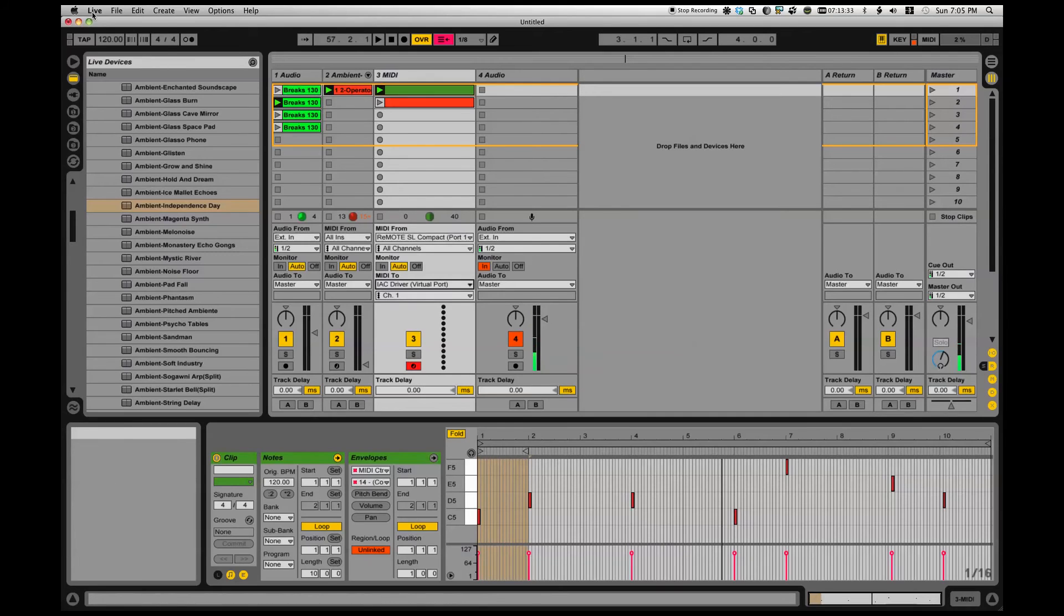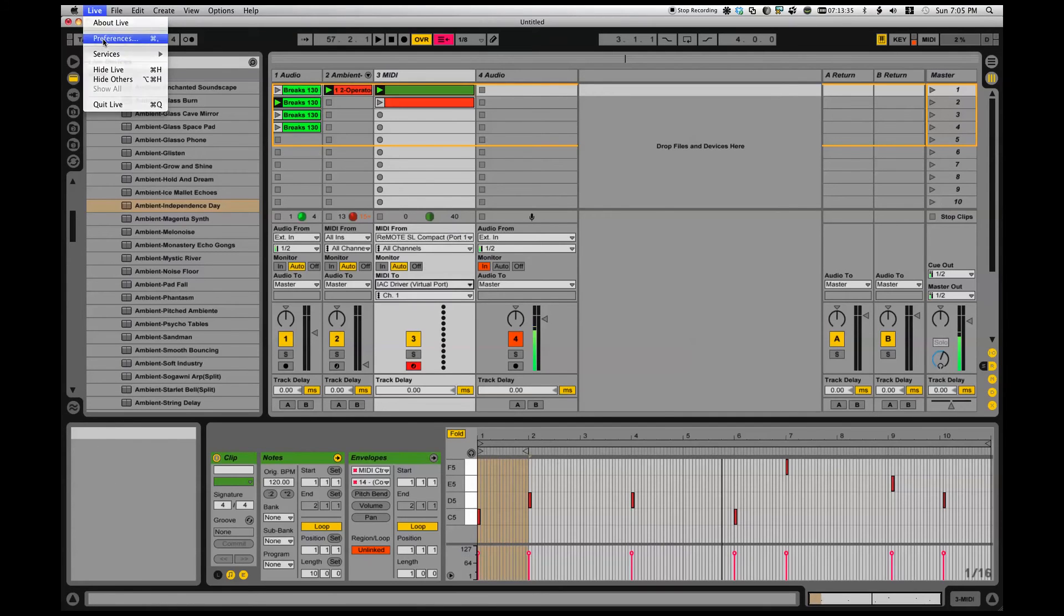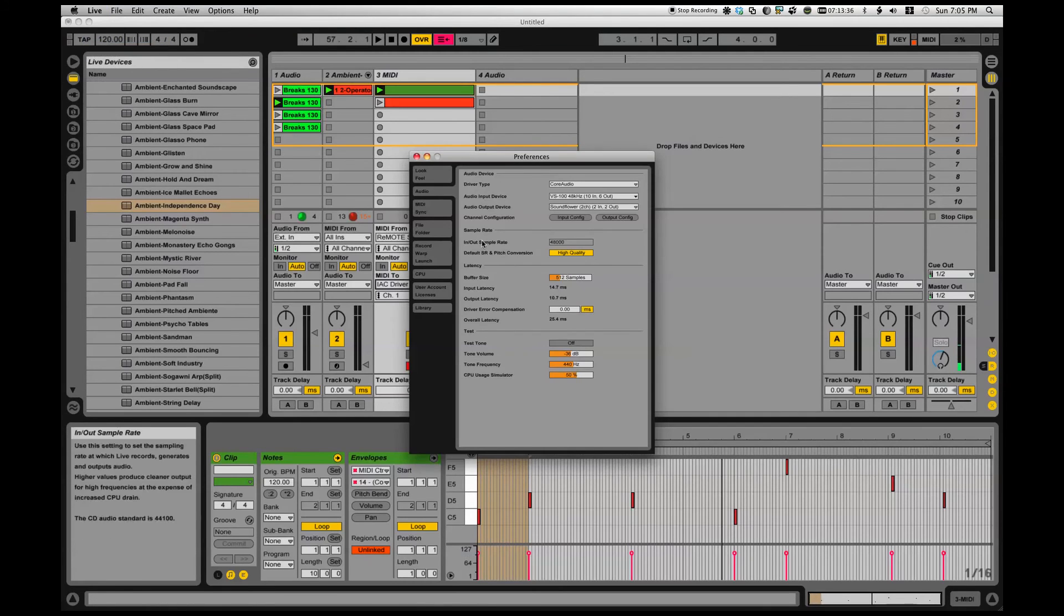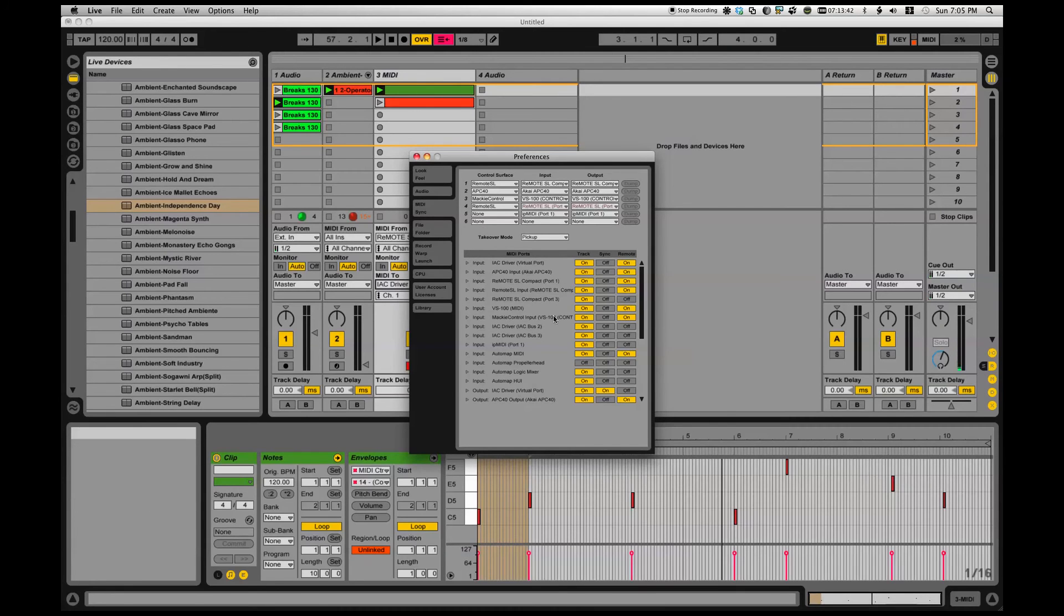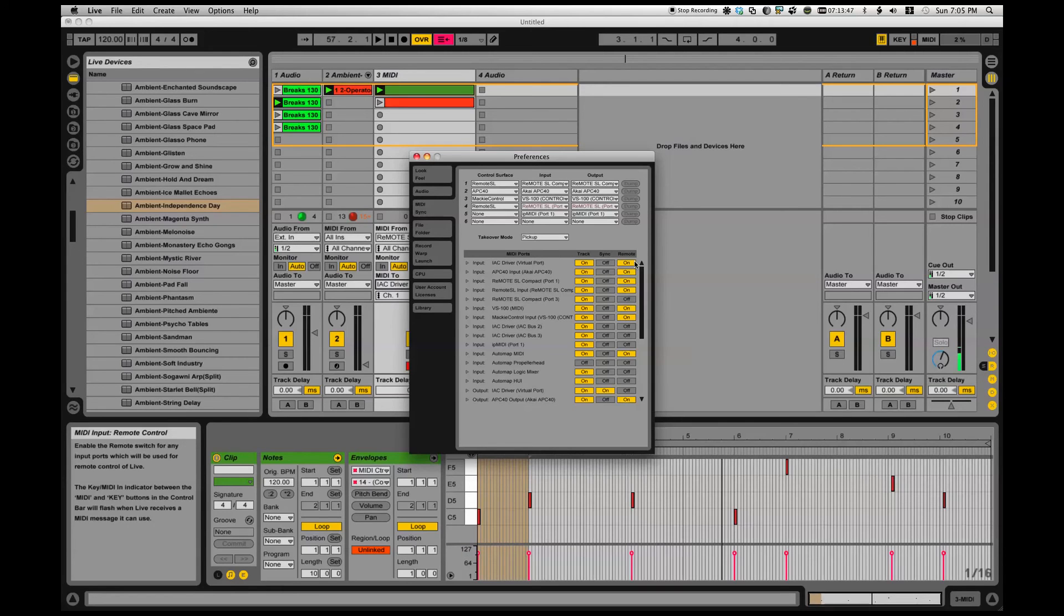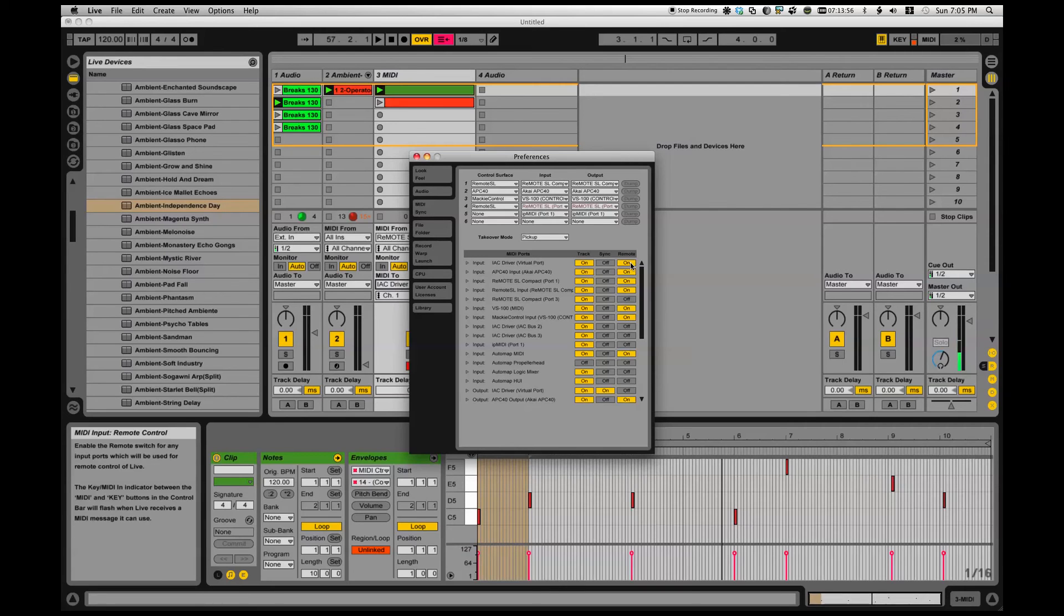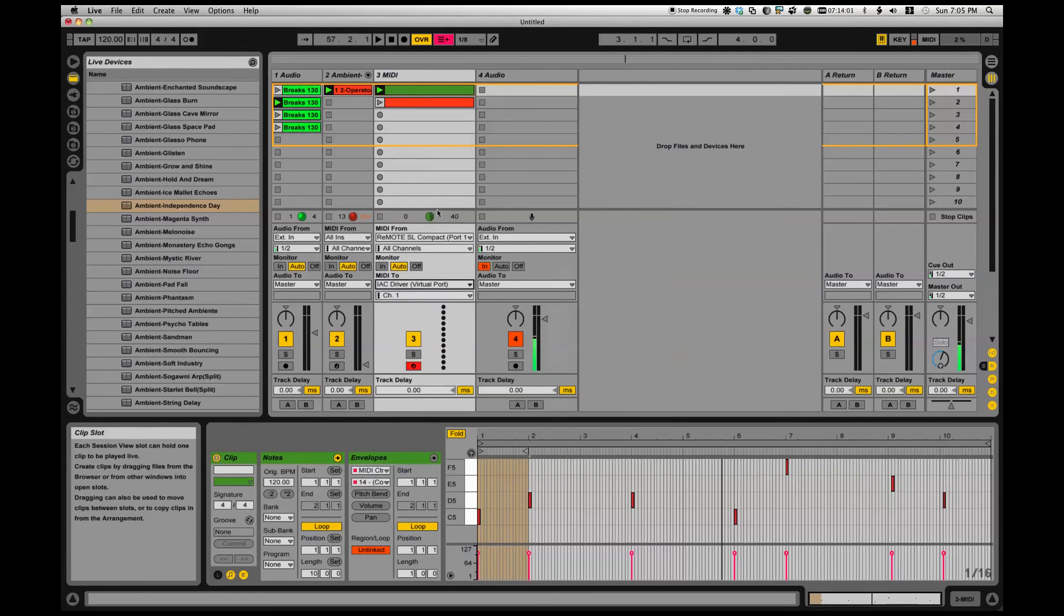Well, if I look in my Live preferences, there it is - IAC Driver Virtual Port, Remote On. What could that possibly do? That's right, it sends MIDI out, gets MIDI back in again, and uses that as remote control for Ableton Live. So effectively I have Live controlling Live.